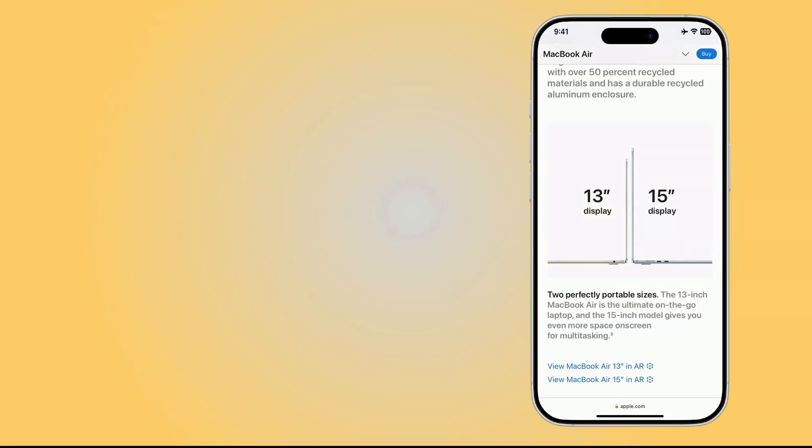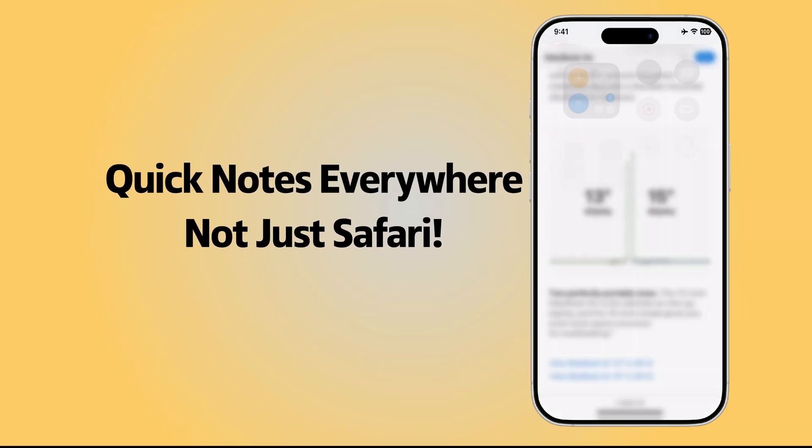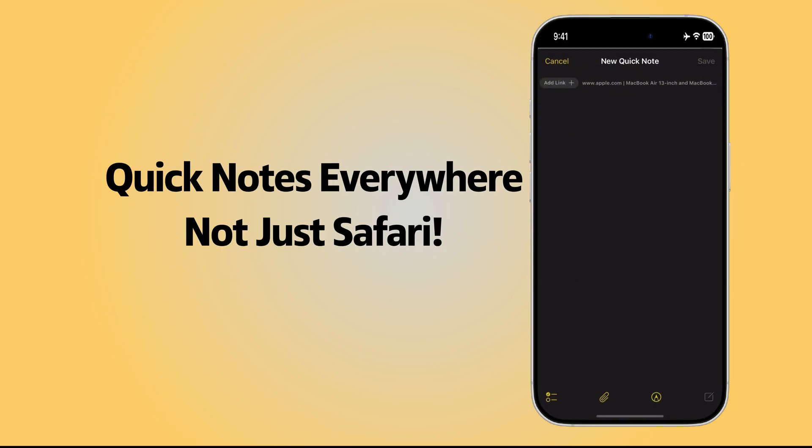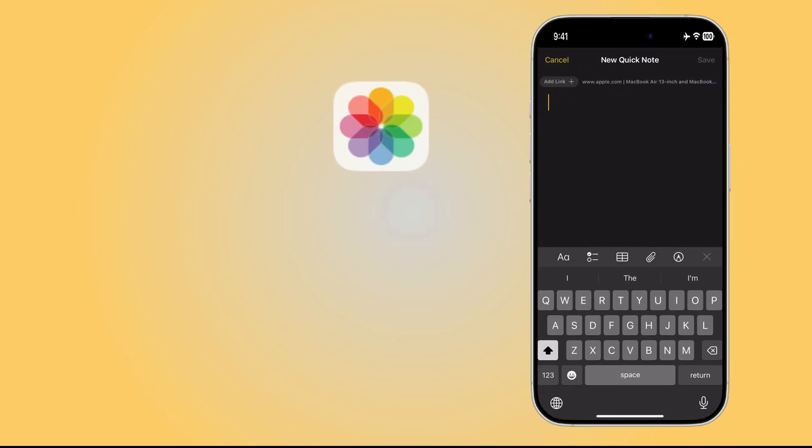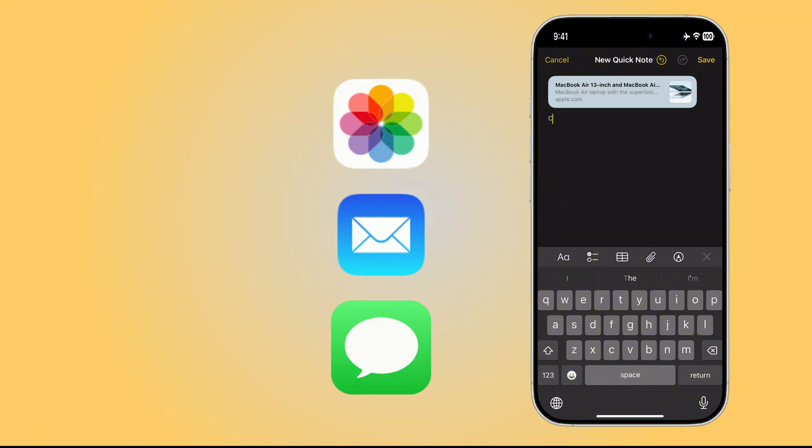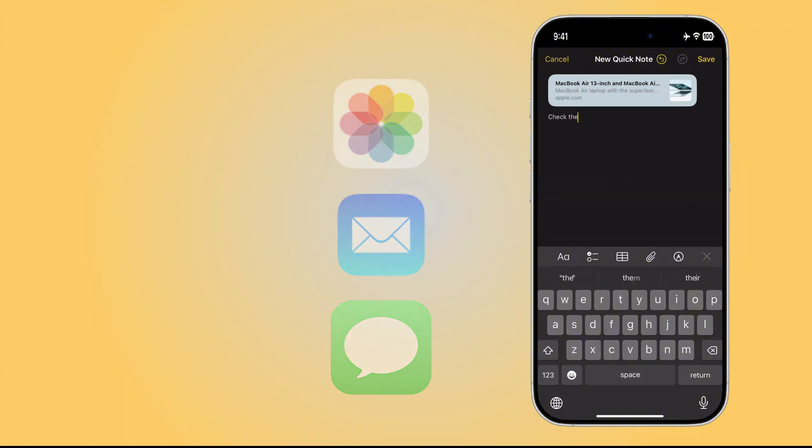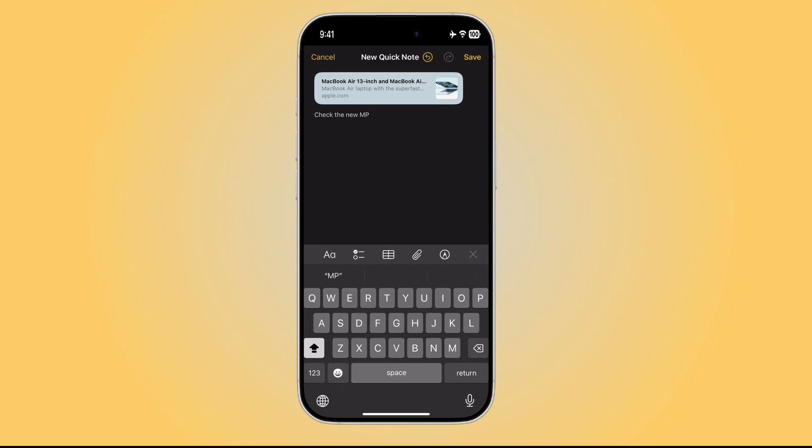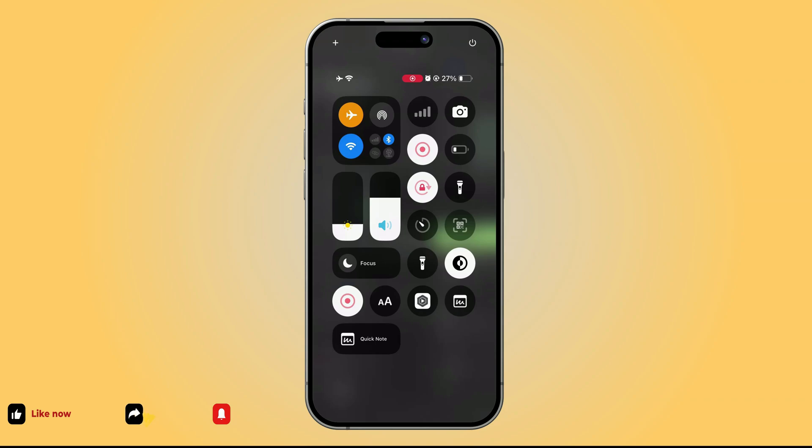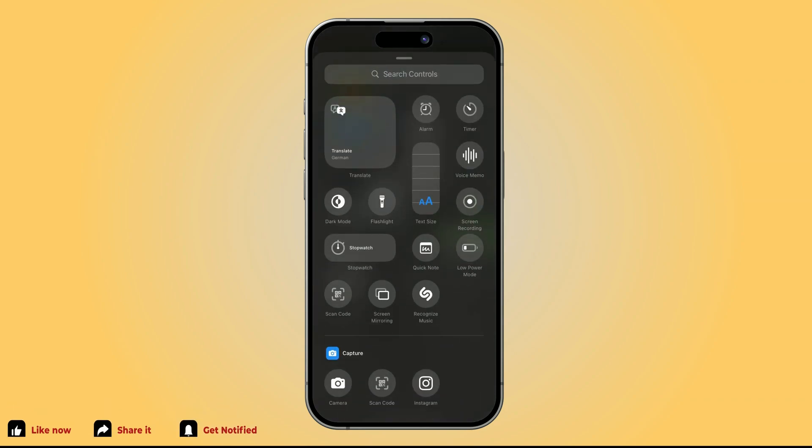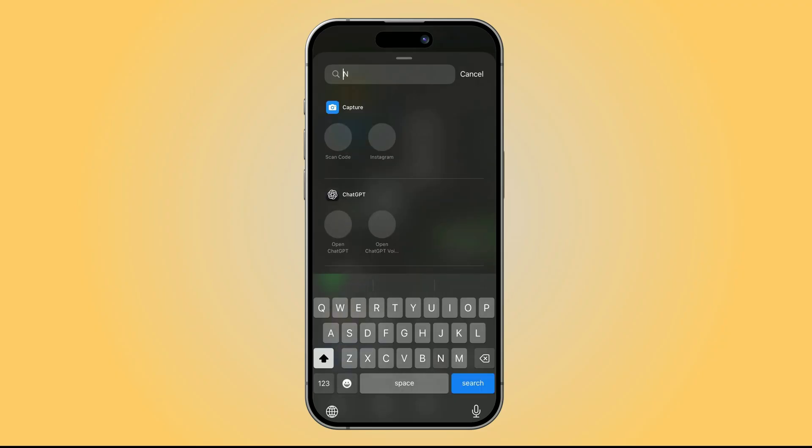Everyone assumes Quick Notes only works in Safari, but that's not true. It actually works in photos, mail, and even messages. And the best part? When you go back later, the note pops up right where you left it. Let me show you. First, open Control Center. Tap the plus button. Choose Add to Control. Then search for Quick Note and add it. Done.